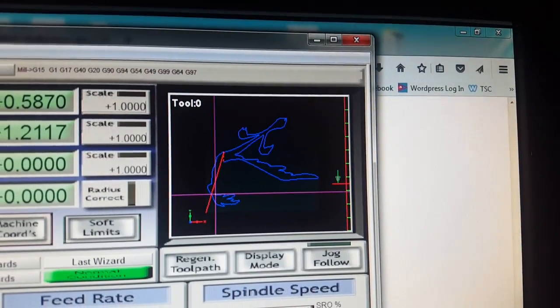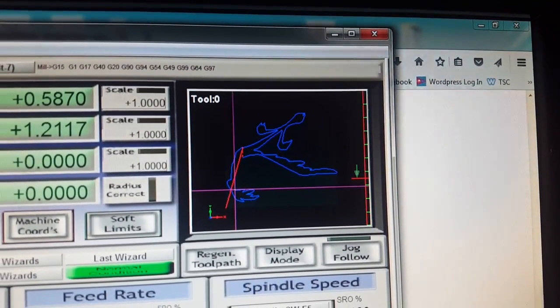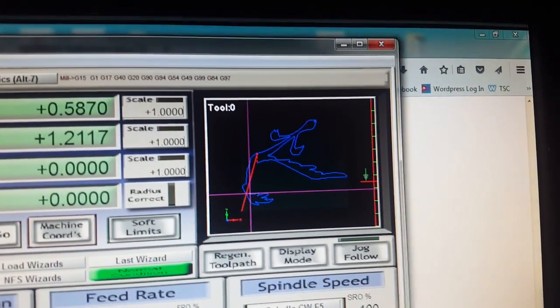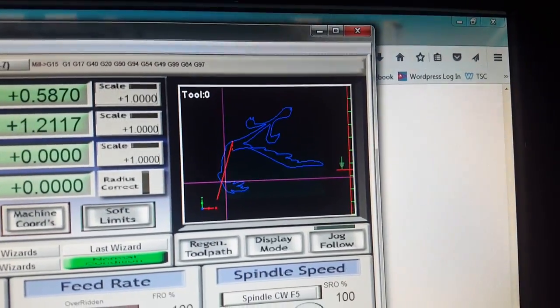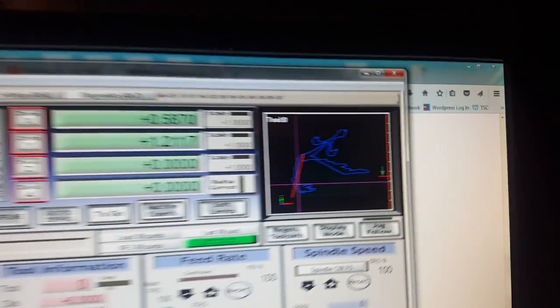So it actually traces out and shows you a simulation of the milling operation. It shows the red where it picks up and sets down, and then the blue is where it's actually milling.